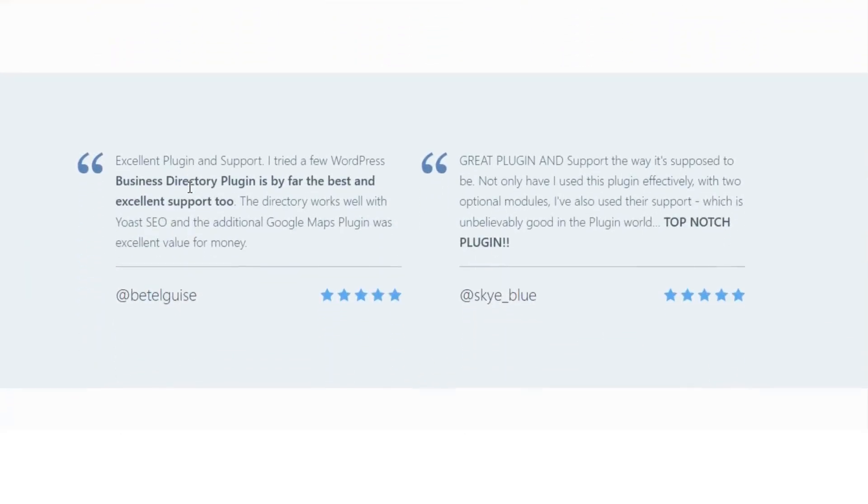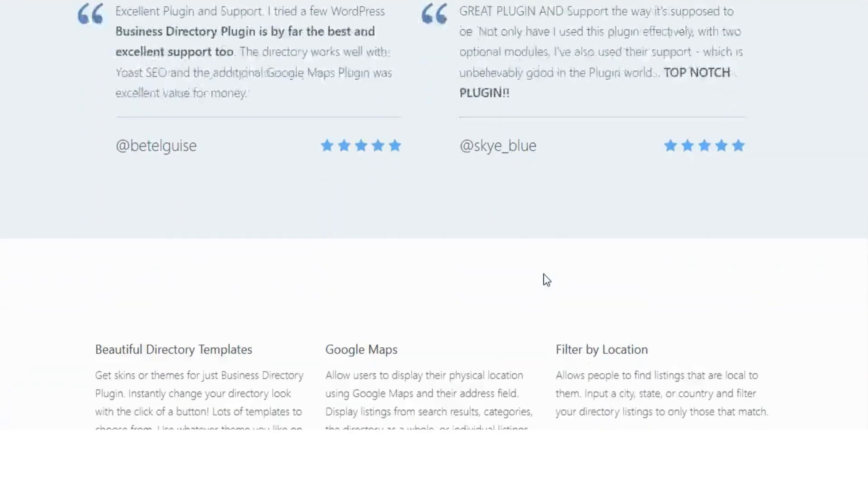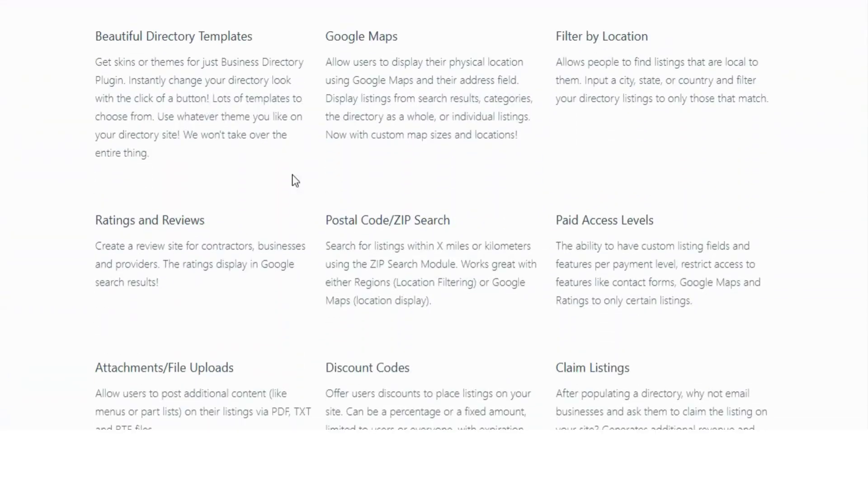With customizable fields, image uploads, and built-in payment options, this plugin ensures your directory website is both user-friendly and feature-rich.